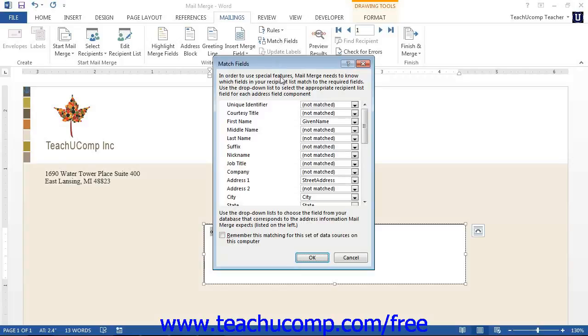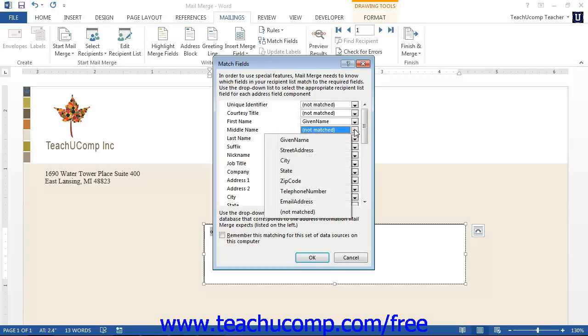Here you can identify which field in your data source matches each piece of information that Word may need to select by showing the name of the data source field and then selecting the name from the drop-down menu that occurs next to each.